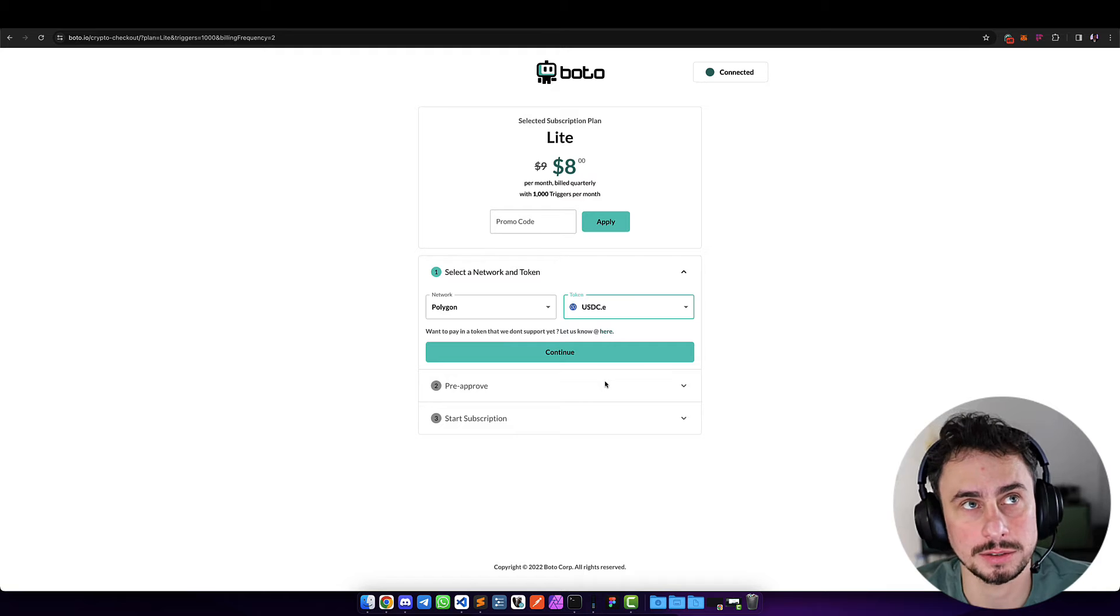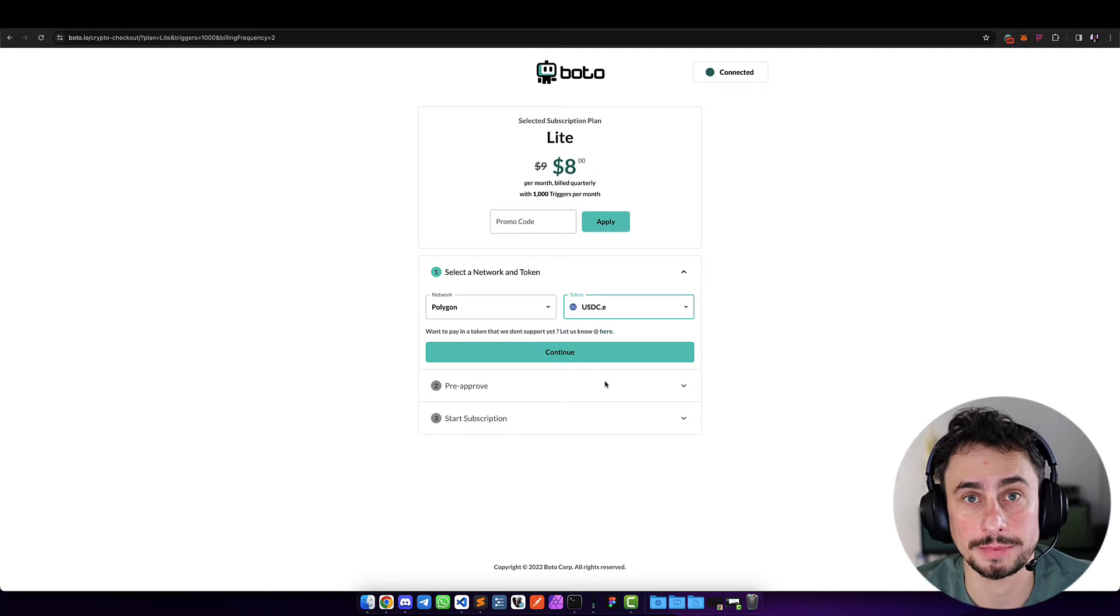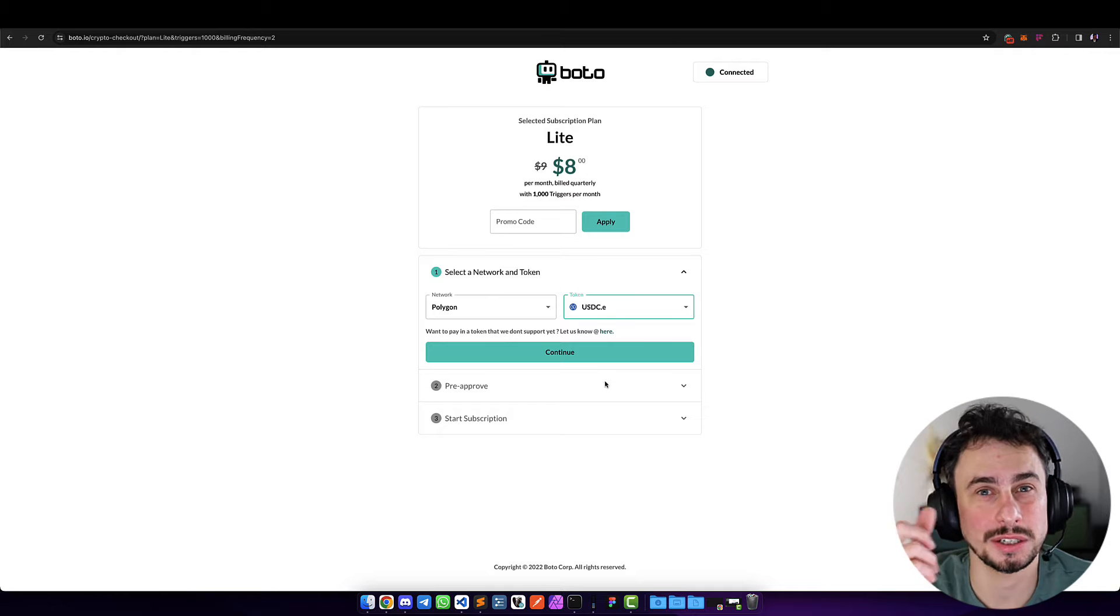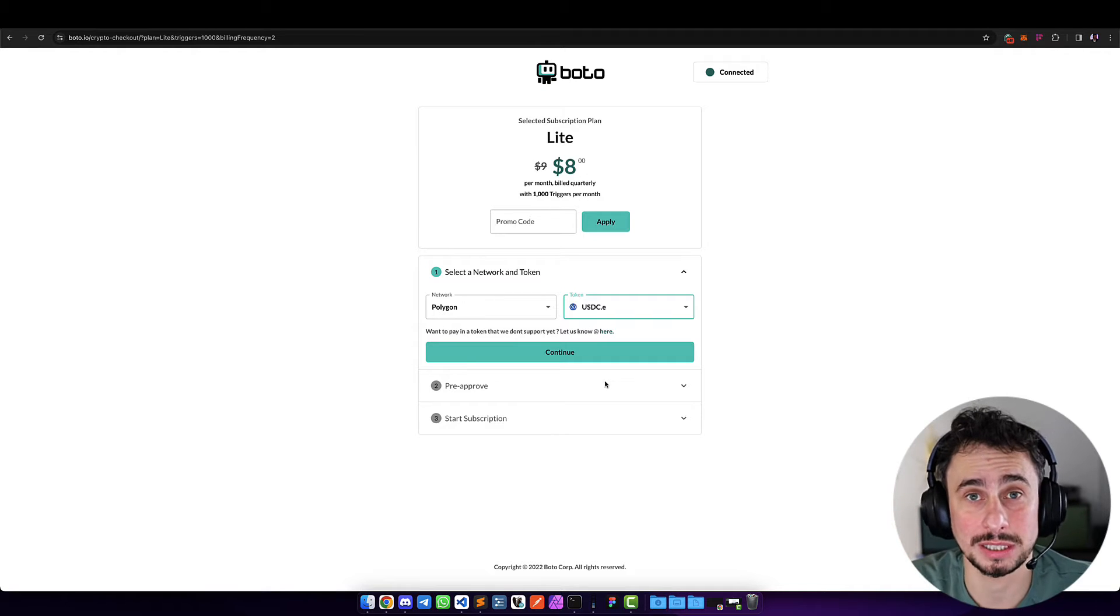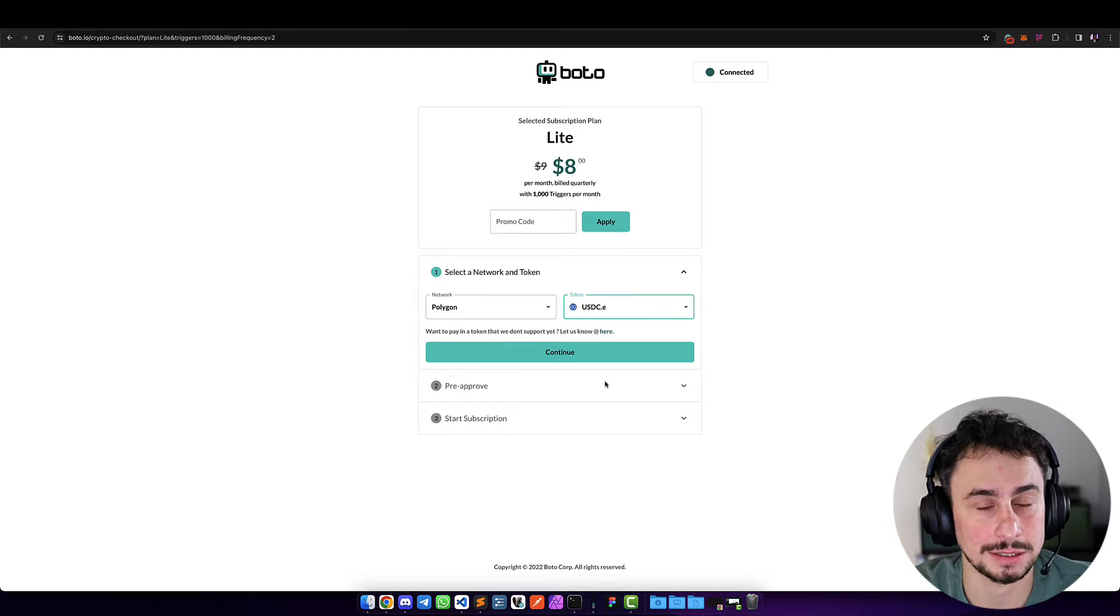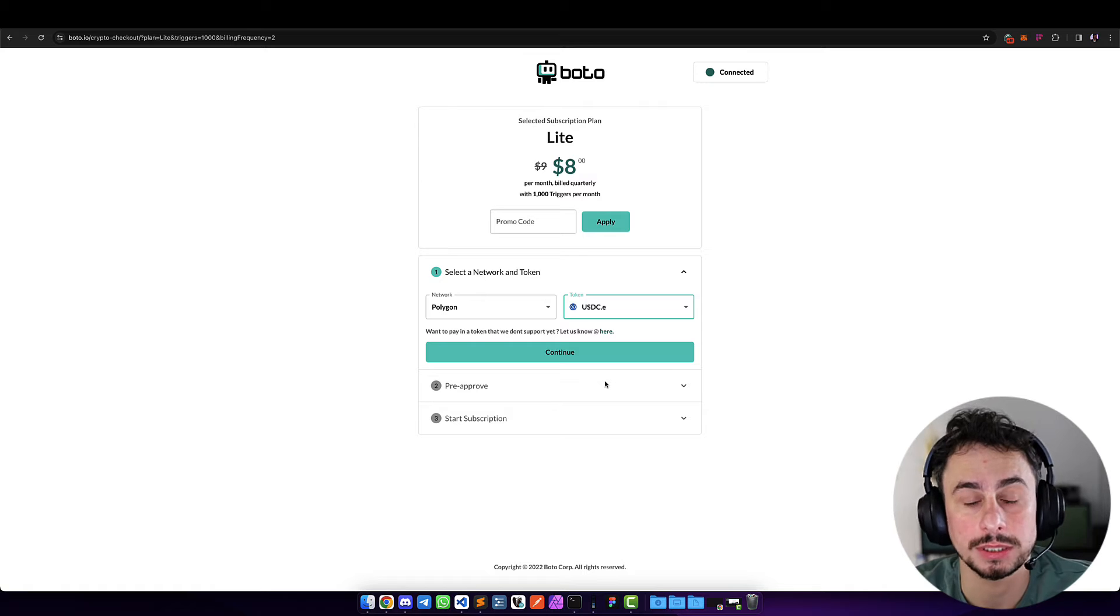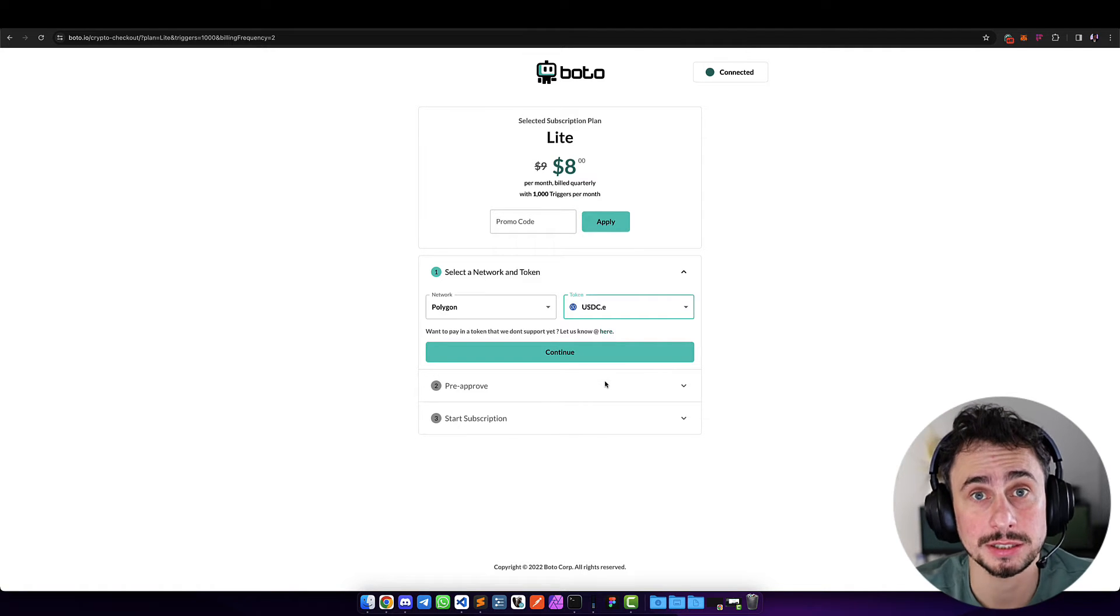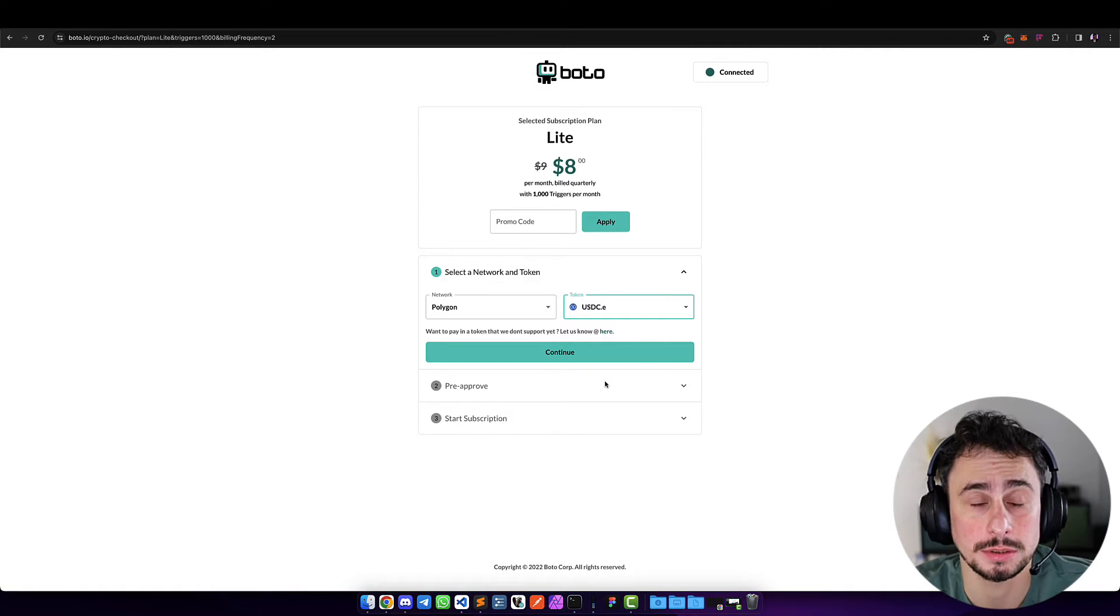Don't worry about volatility and risks—we can do an auto-swap. So if you say, 'I want to accept all these tokens but I want to be paid always in USDC,' we can automatically swap.